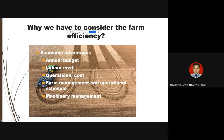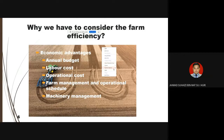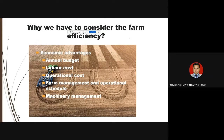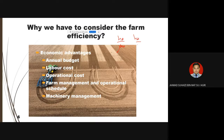You might be wondering why you need to consider farm efficiency. The unit of farm efficiency is hectares per hour (ha/hr). This unit represents area — the planting area or machinery working area — divided by working time in hours.